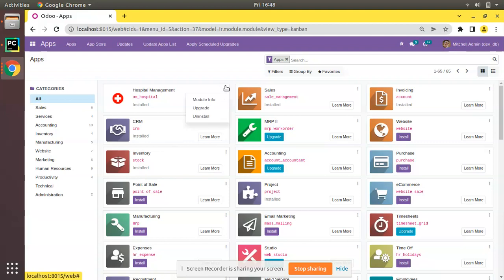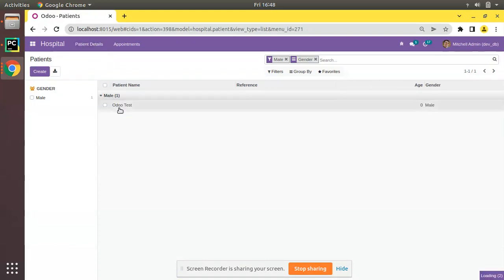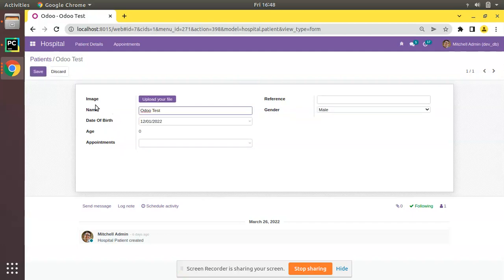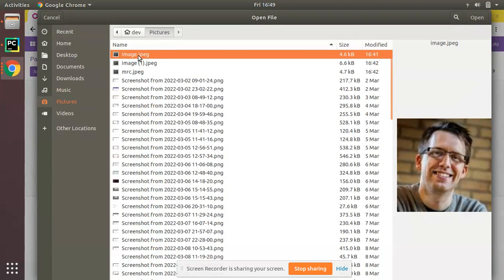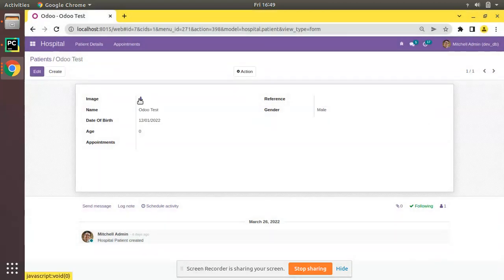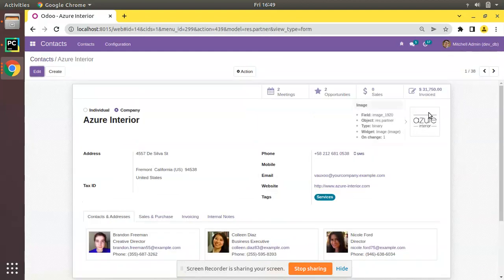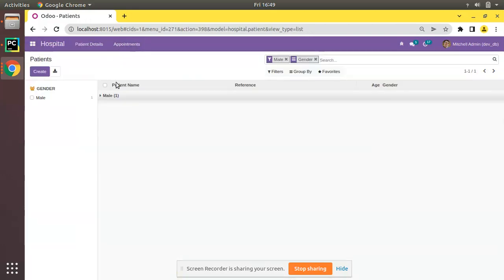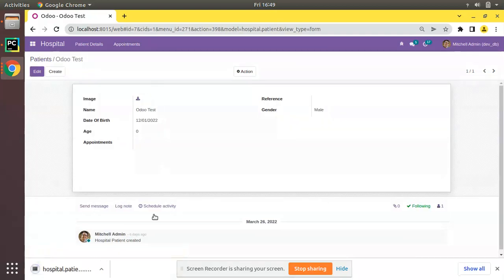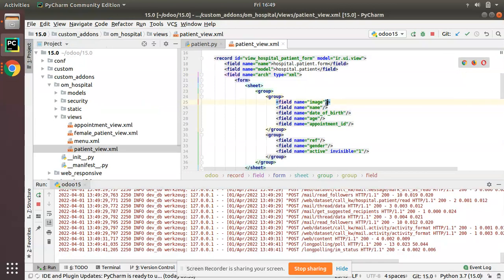I'll go to the UI and upgrade the om_hospital module by clicking the upgrade button. The module is getting upgraded. Now I'll open a patient record and if you edit it, you can see an image field — it's asking you to upload a file. However, you can see there's a download button rather than a preview. In the Contacts module we get a preview of the image, but here inside the patient form it's just showing a download button. We need it to display like it does in the Contacts form.